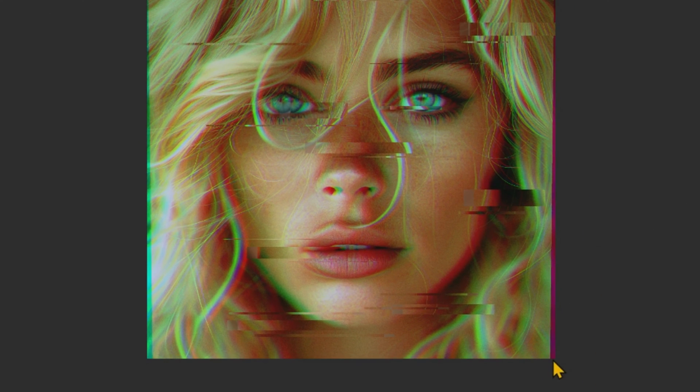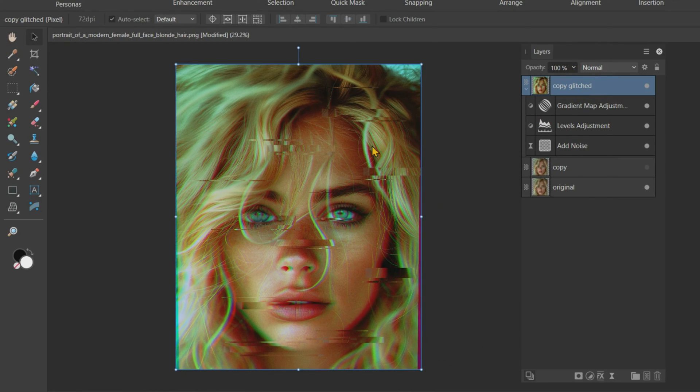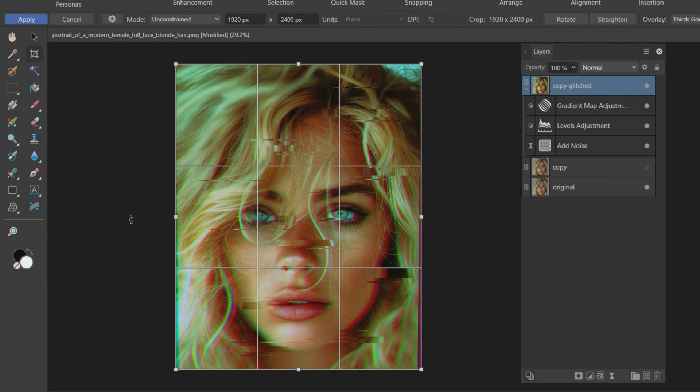This is because we displaced the red and green channels of the image. Let's remove it by cropping these ugly edges from the image. Click on the Crop tool.